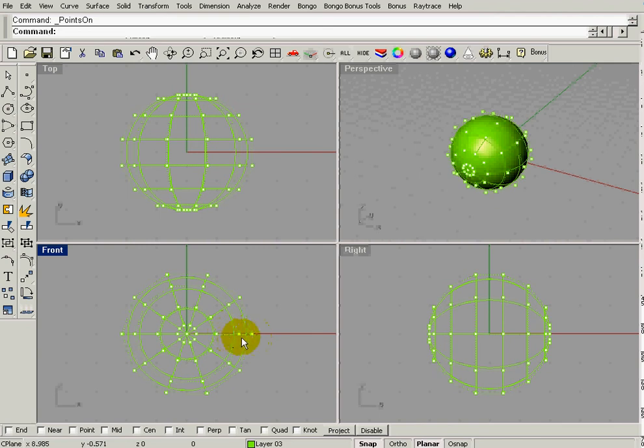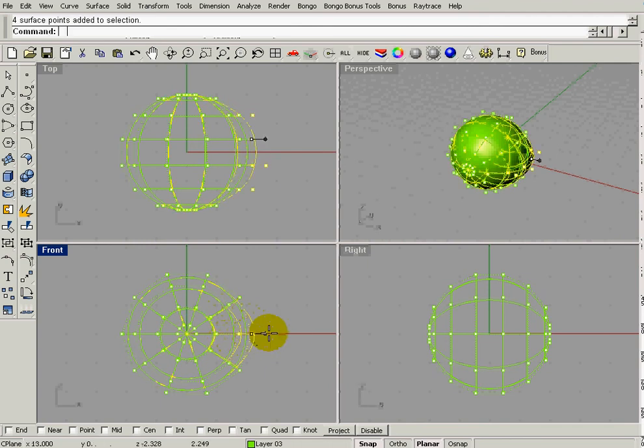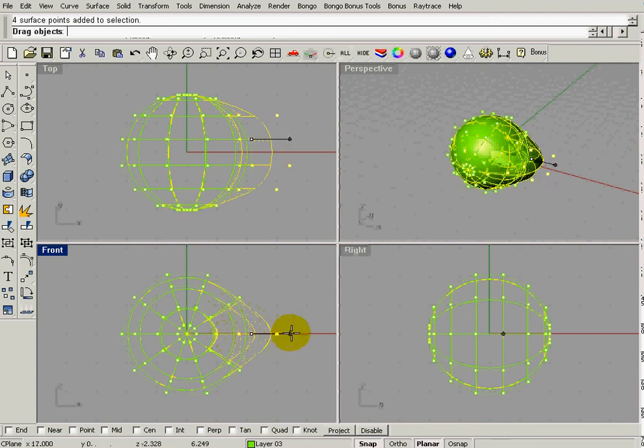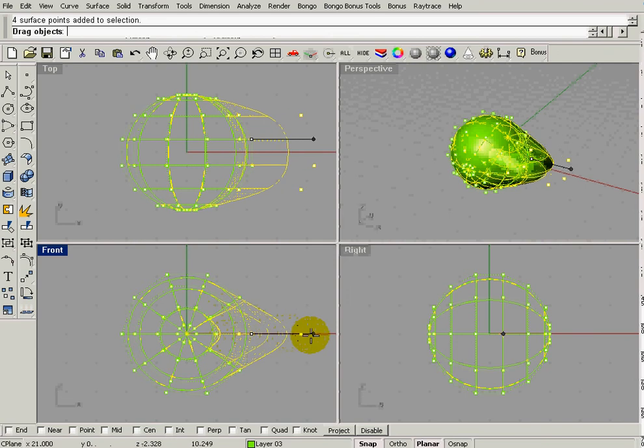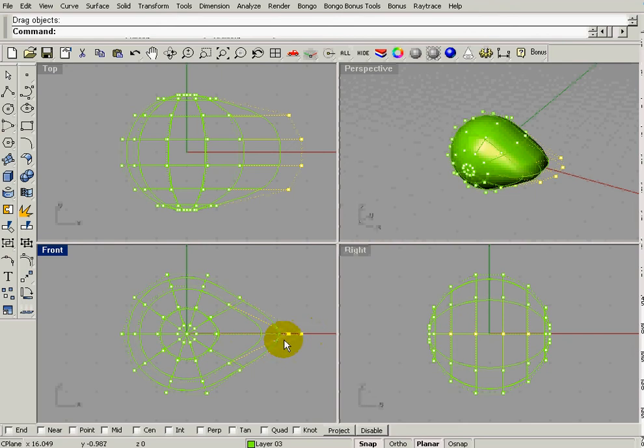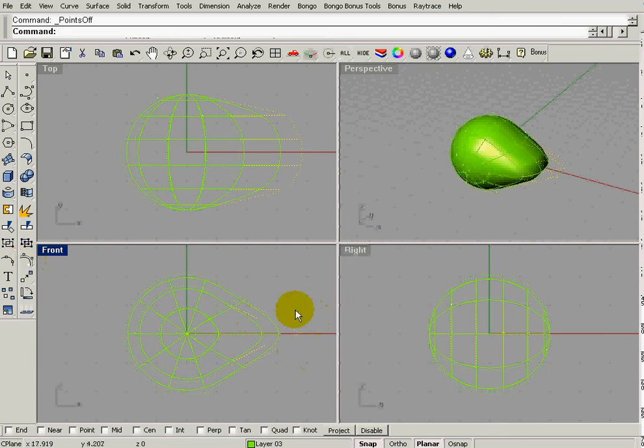Now, if we would have pulled a different way, we wouldn't have had these two control points right here. So what we're going to do is just draw a box around those, and we're going to drag those out. We could turn ortho on if you want, or leaving snap on will also do the trick. I'm going to pull it out here, and it's kind of up to you how far you pull out. That's going to pull out the duck's bill, and we're going to right-click on this button to get rid of the control points.